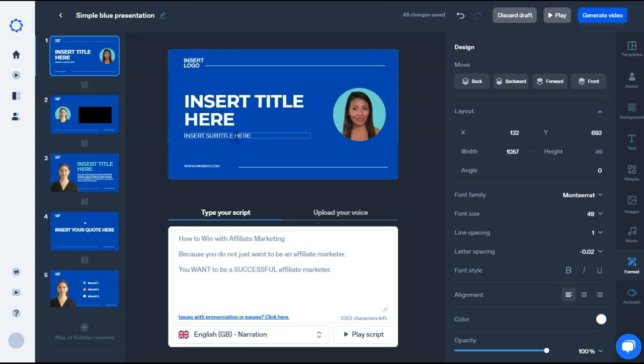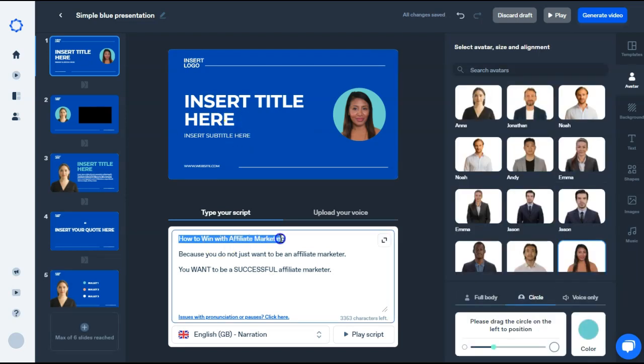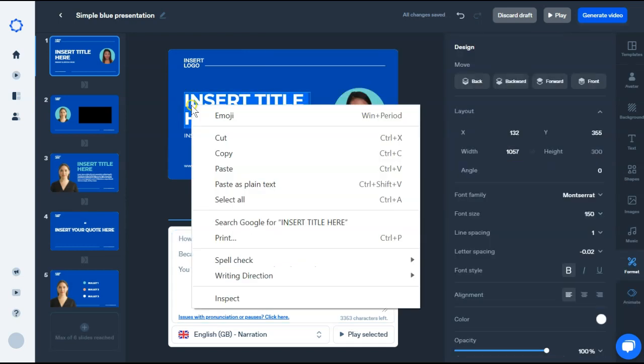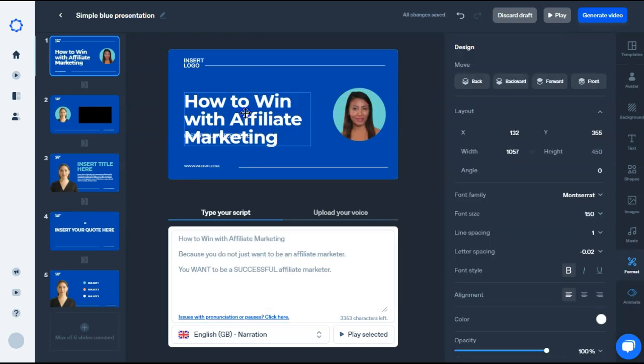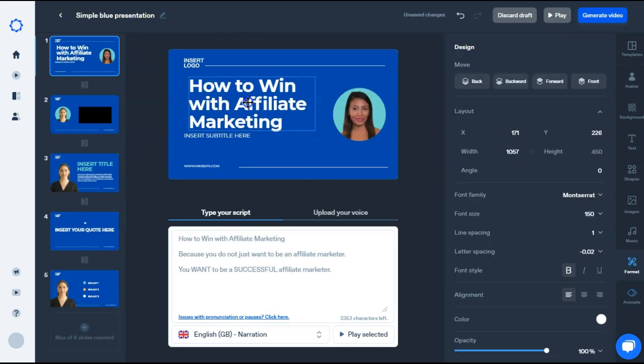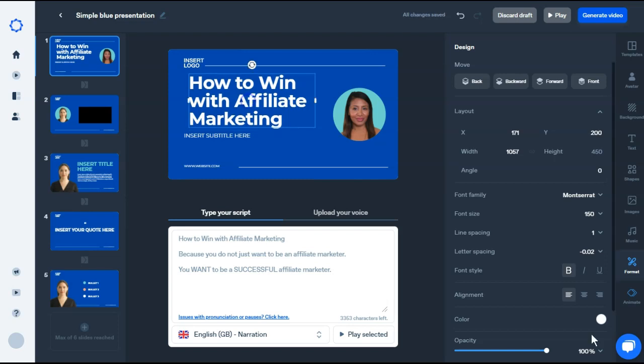At any point, you can just highlight it and backspace to delete it off your screen. I'm just going to copy and paste my script from below and put it into my scene above. I can drag it and move it on the right.